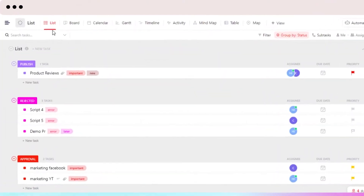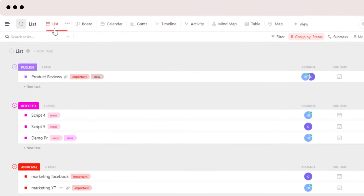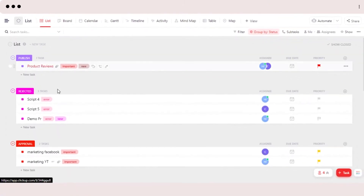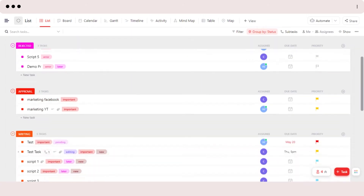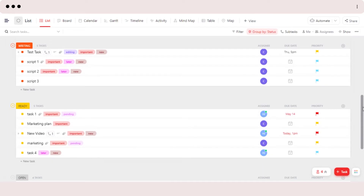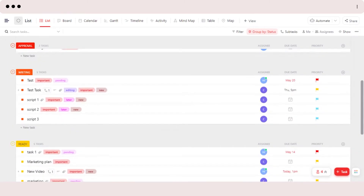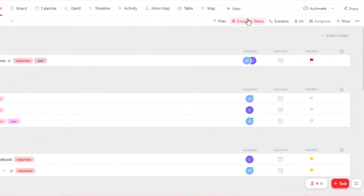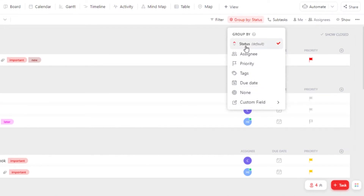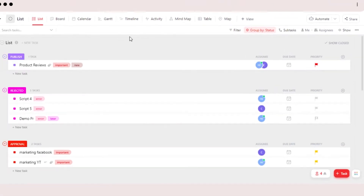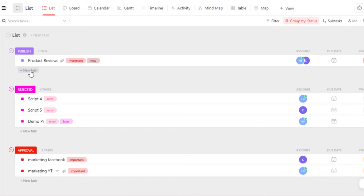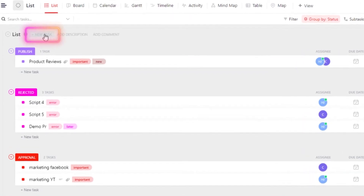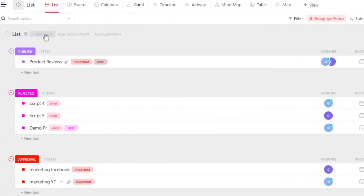The list view — the default view we get on ClickUp — is going to be the list view. In list view you will be able to see all of your statuses, and each task in a status will be organized in a list. We can sort different lists or groups into statuses, assignee, priority, tags, and due date. If you want to create a new task, you will get the new task option within a list.